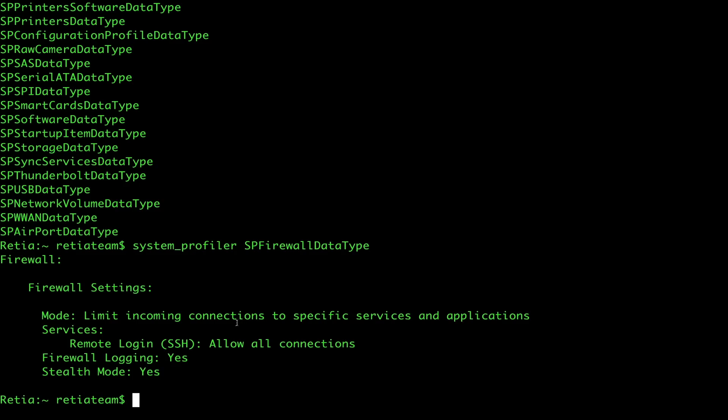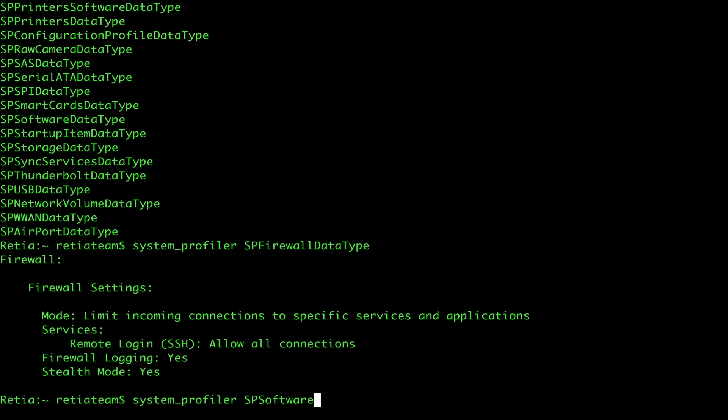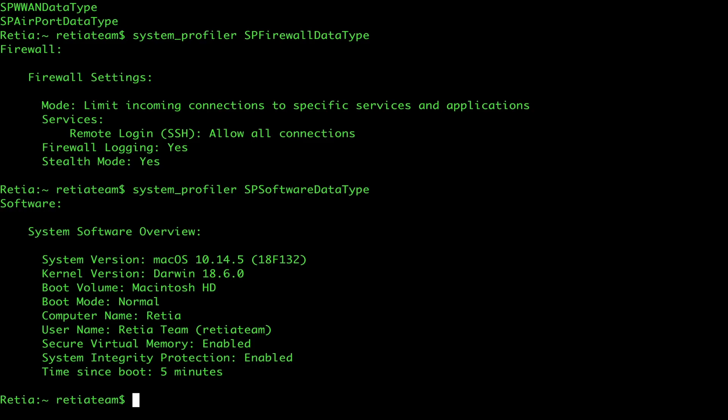What else can we do? Well, now we can run the SPSoftwareDataType. Let's do that. What we want to learn here is about the software that's actually running on this computer. We can see we're running macOS. It's 10.14.5, which actually does make it vulnerable to the vulnerability that Tokyoneon was writing about. We're running Darwin. It's a Macintosh. We can see the computer name, the user type, the secure virtual memory, and all sorts of other great stuff.